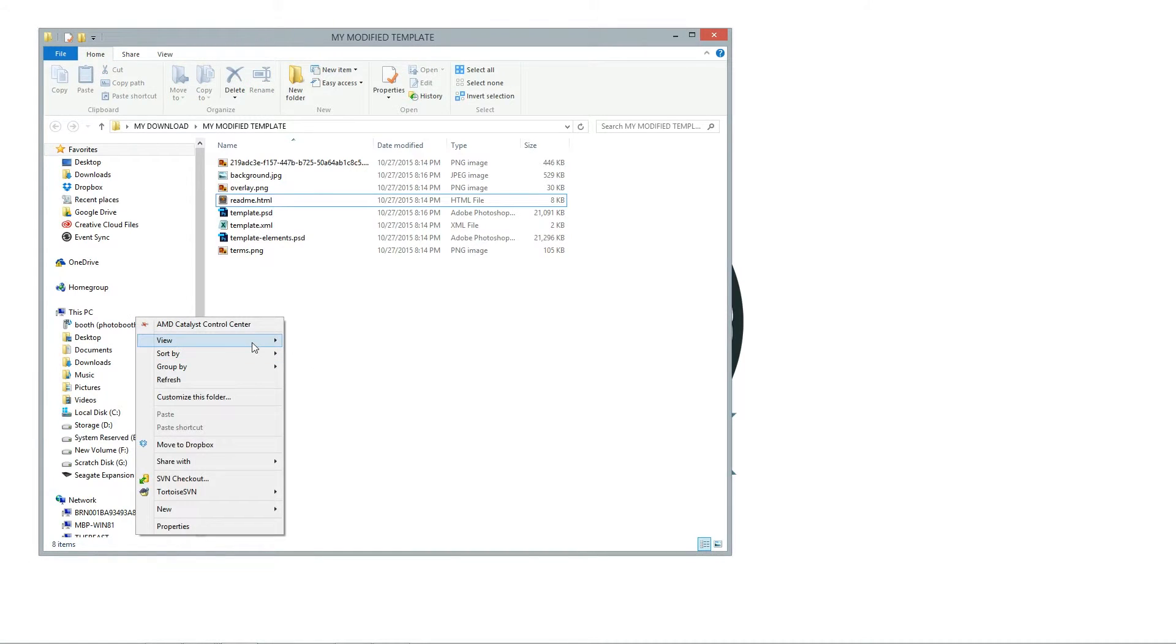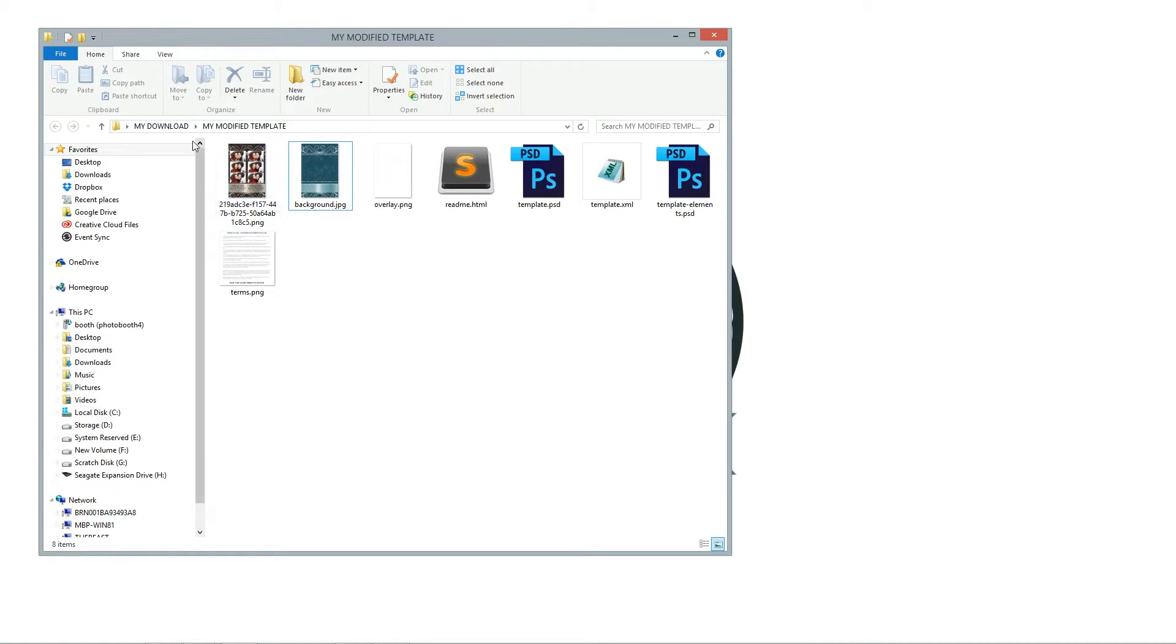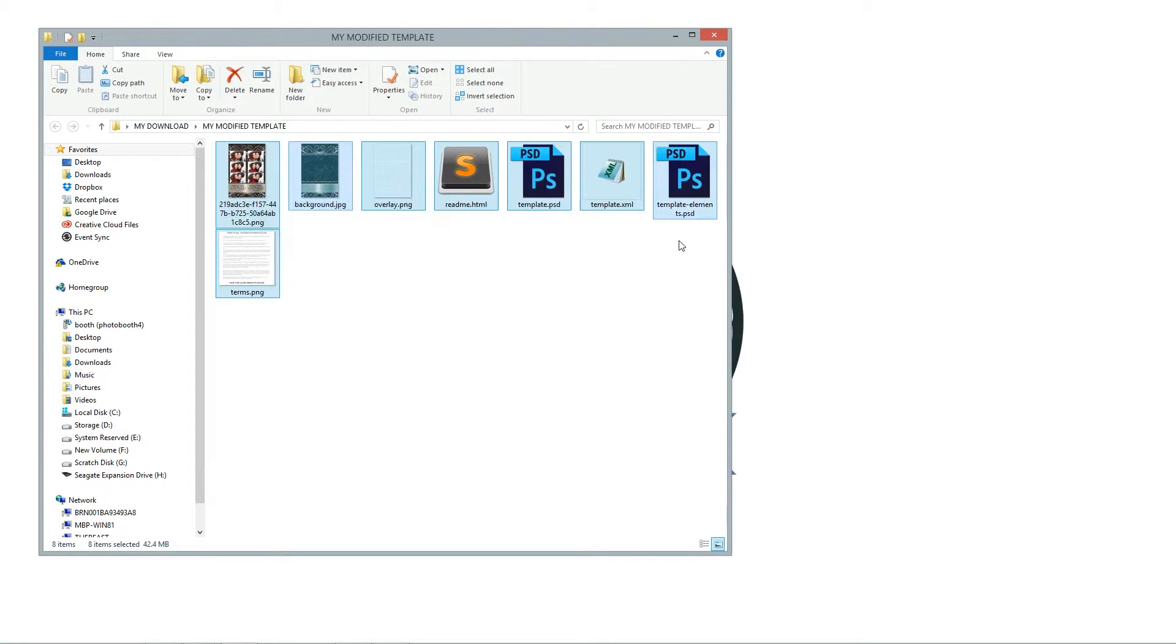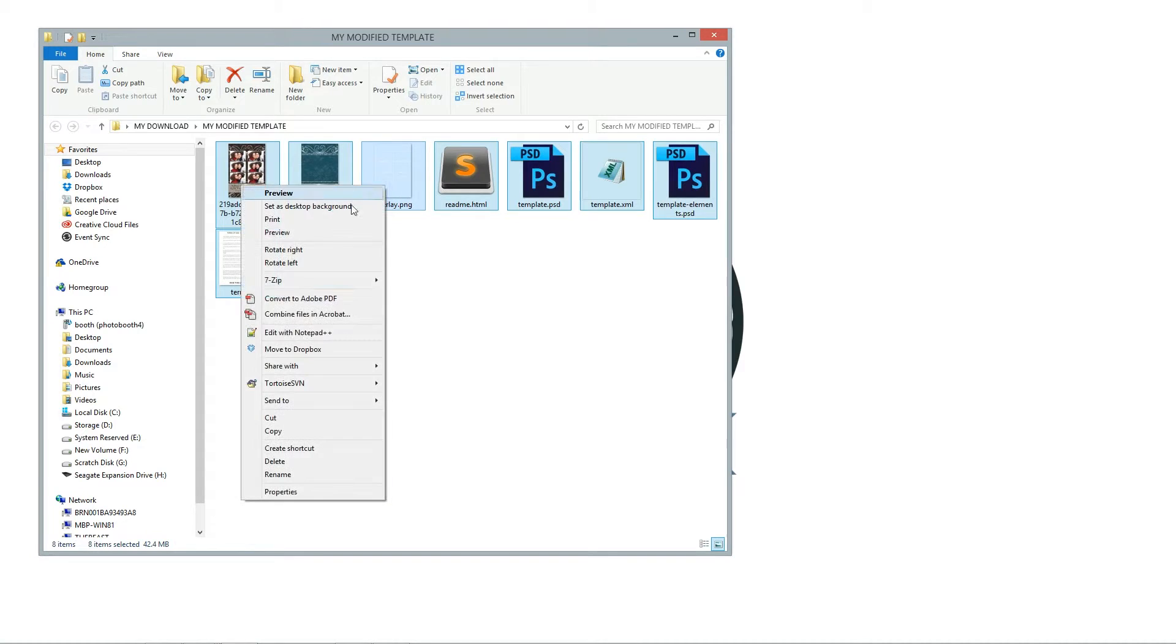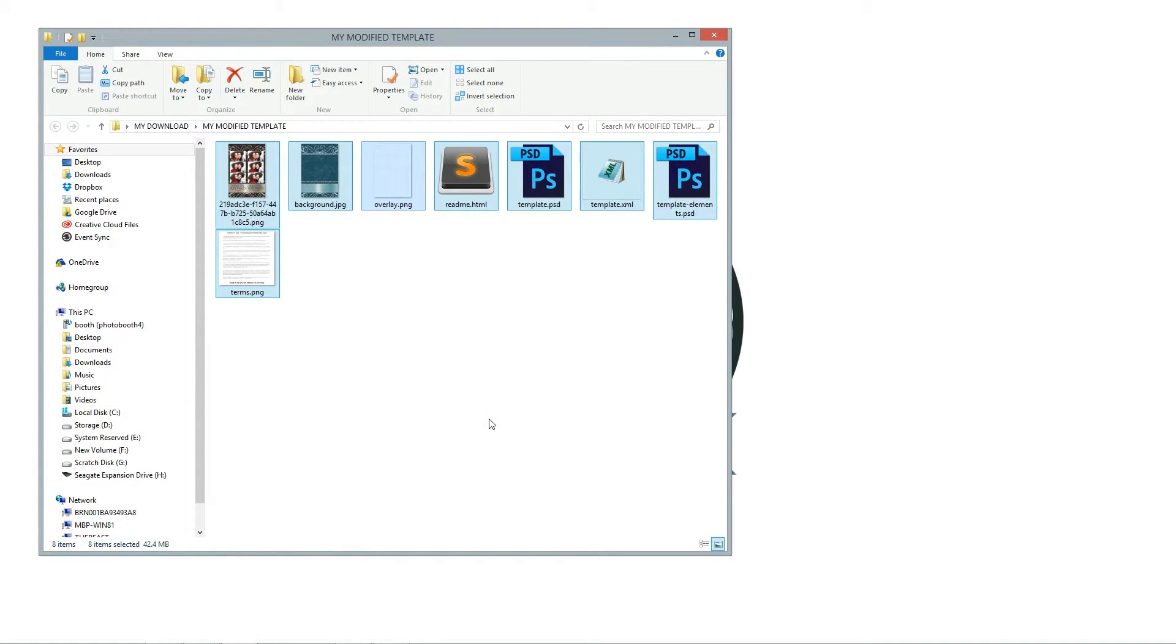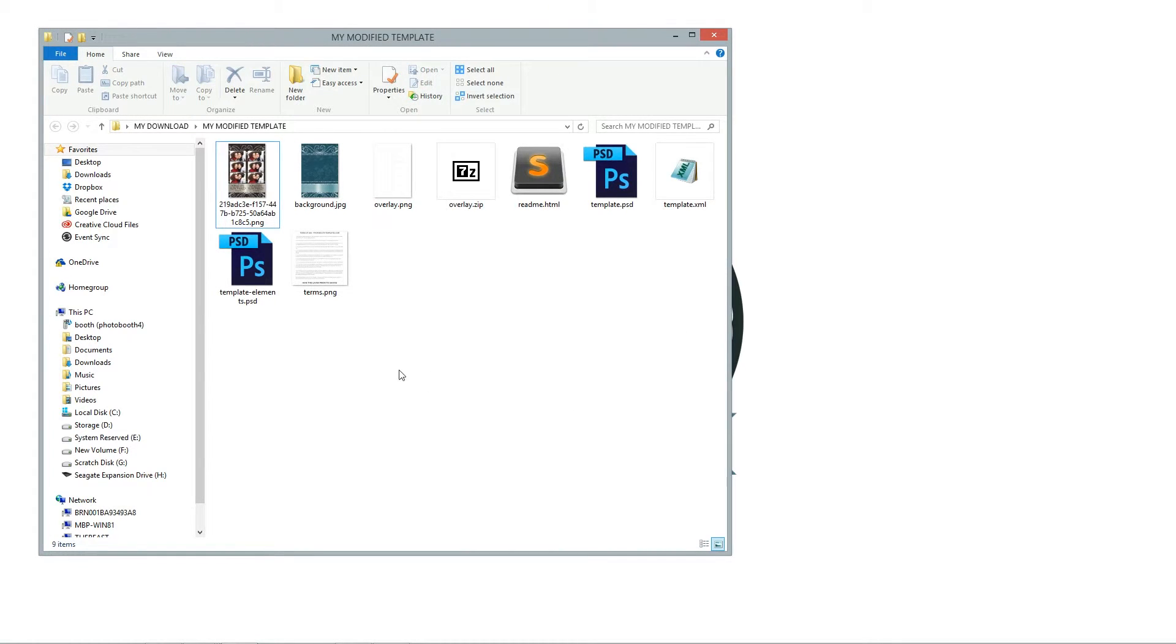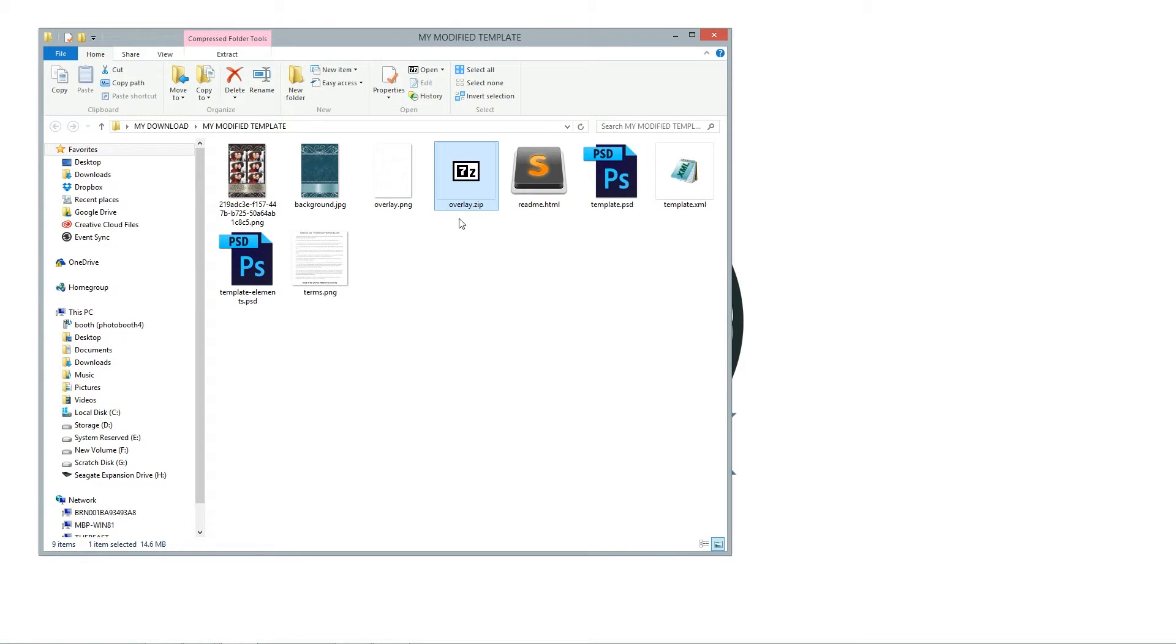Now I have new files. What we want to do now is literally select all the files and then we're going to send to a compressed folder. And we will have a new zip file. It's called overlay.png, I'm not sure why it named that. But we're just going to go ahead and call that my modified template.